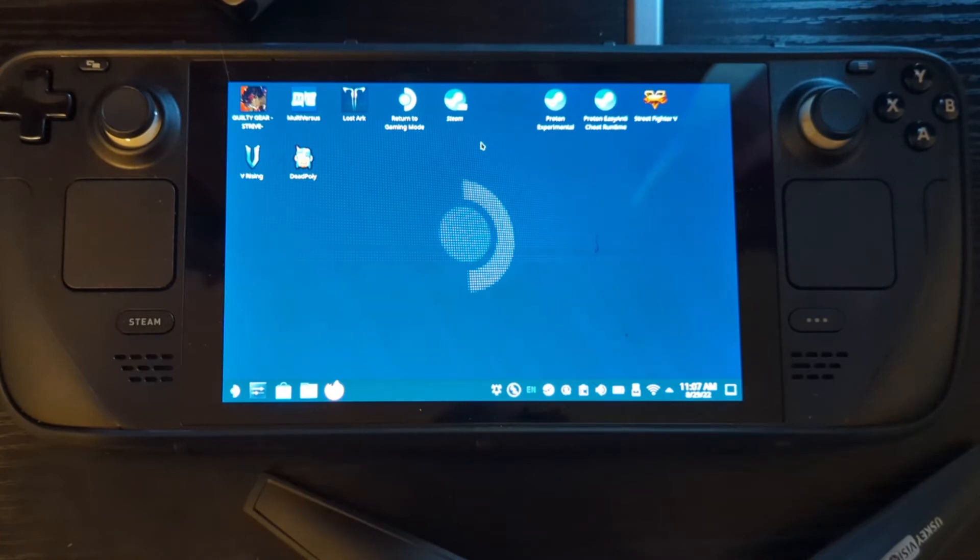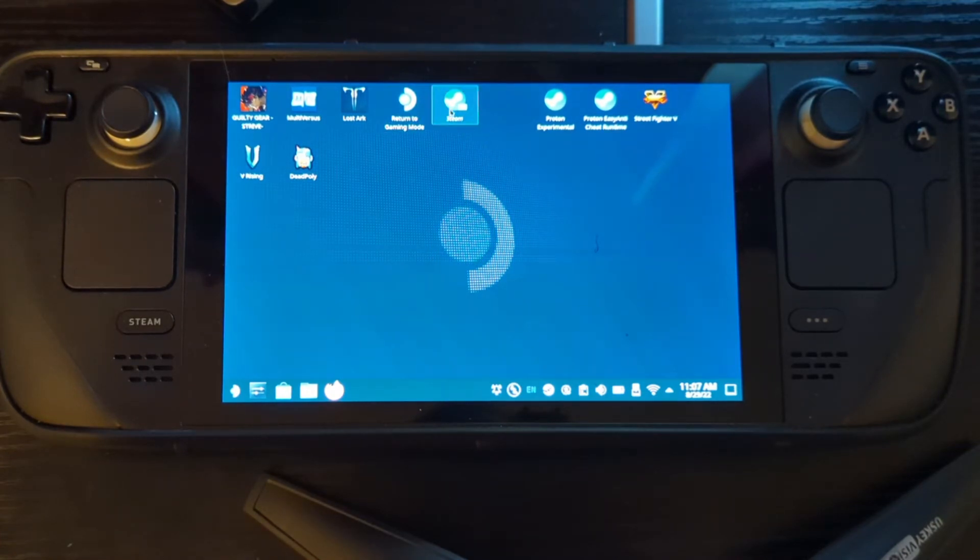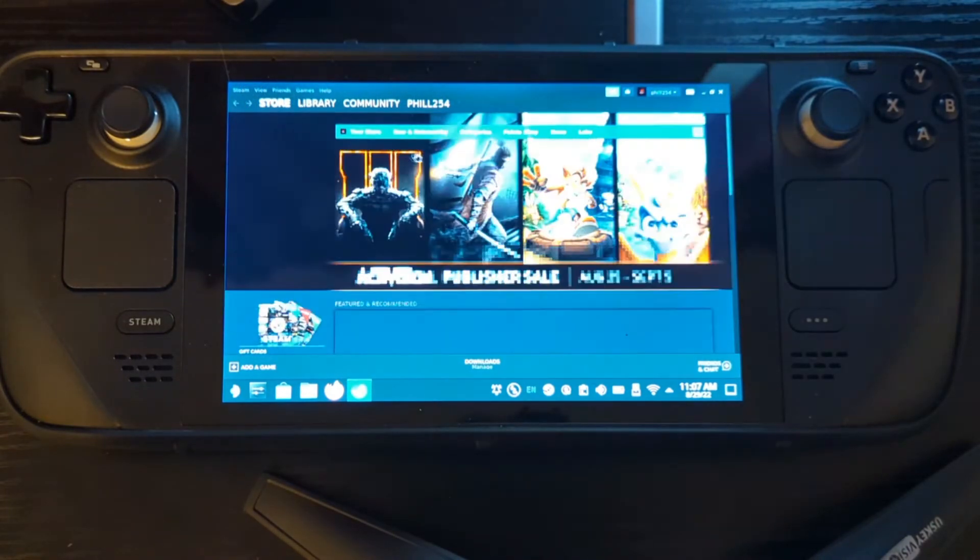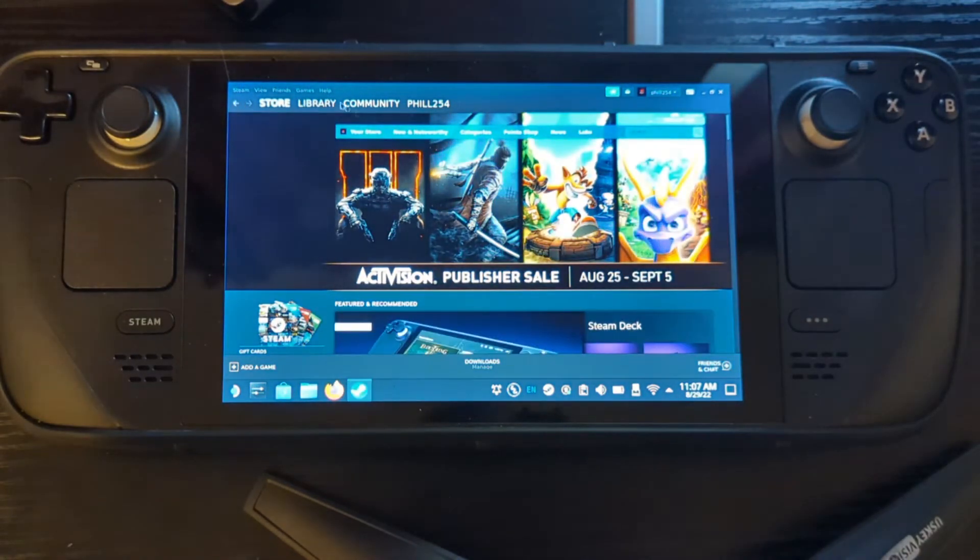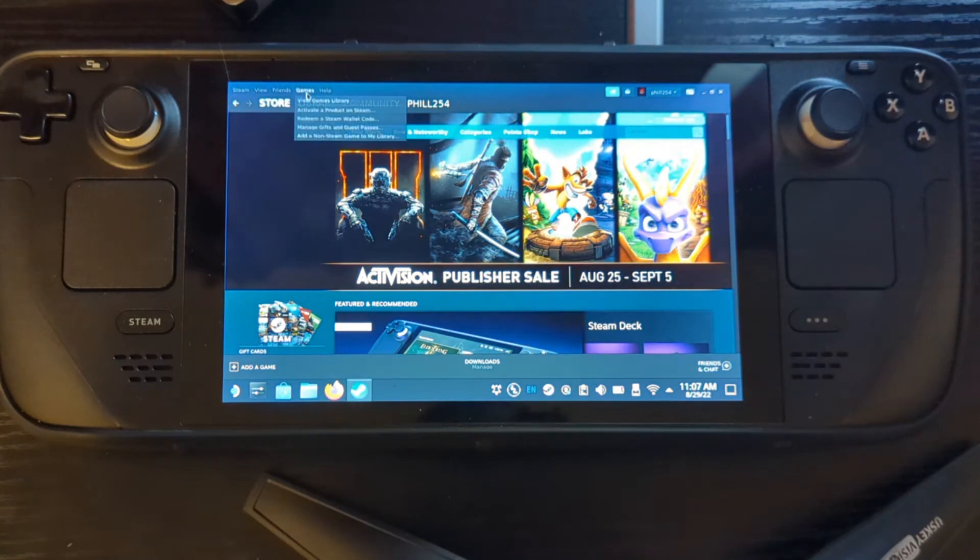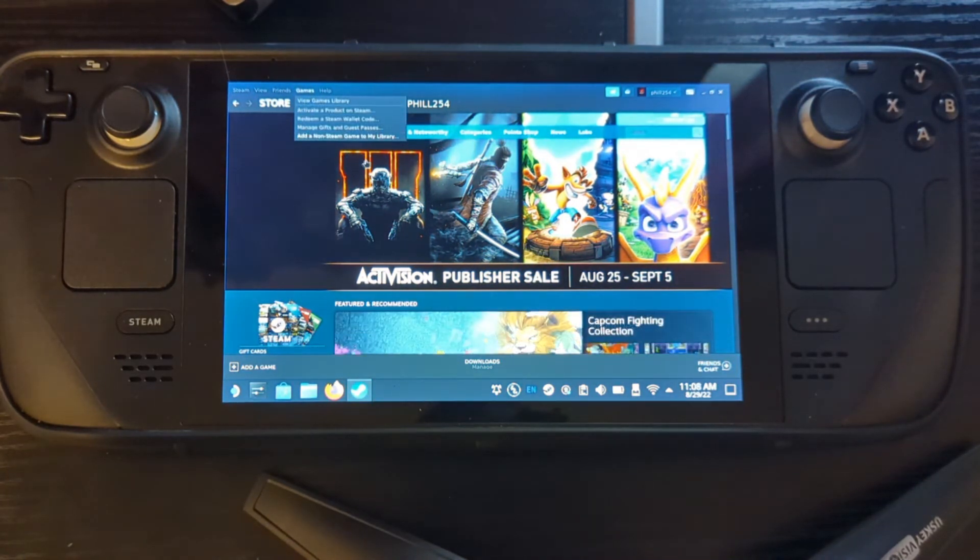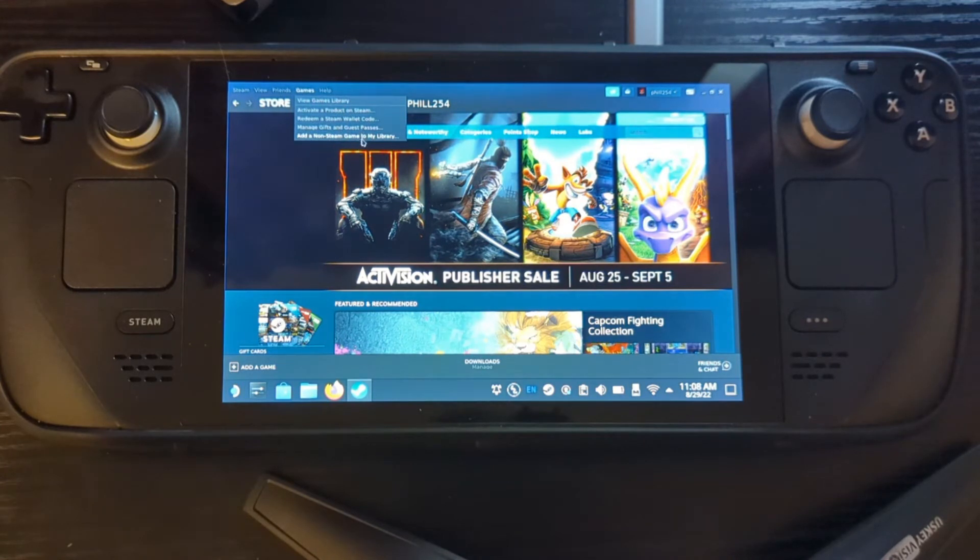After you do that, you want to go over to where it says, sorry, you're going to open up the Steam actual Steam Store while you're in desktop mode still.